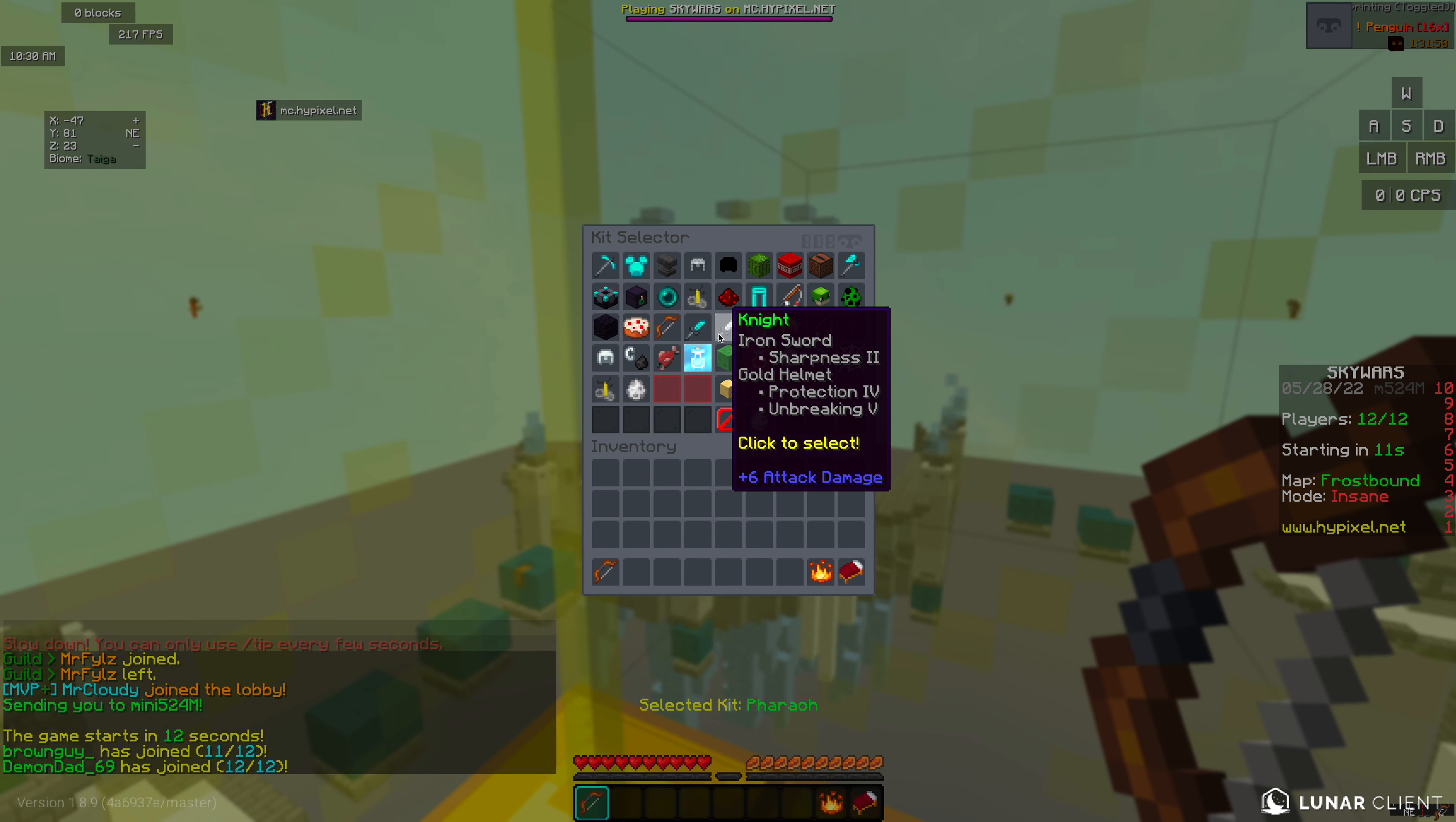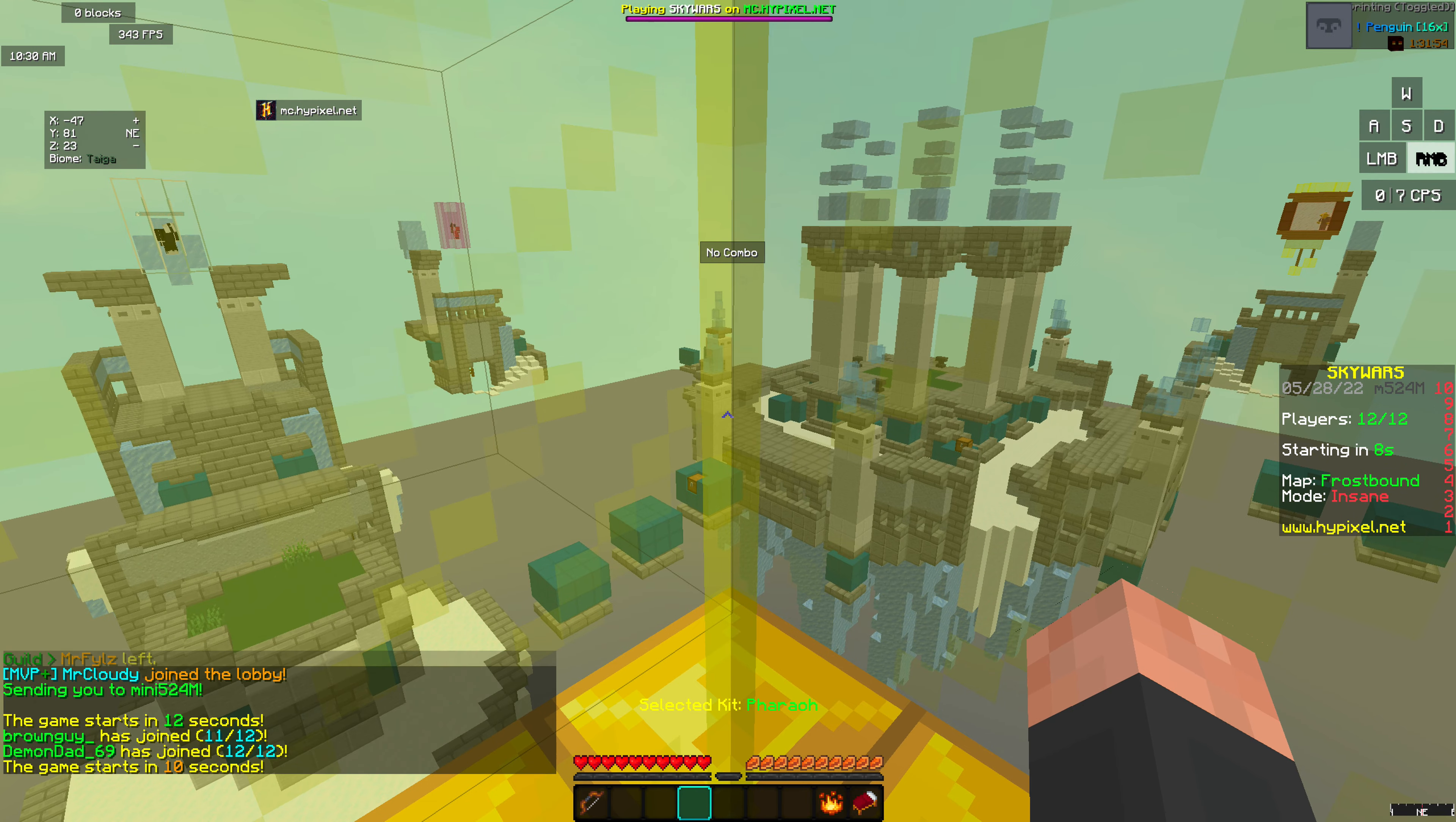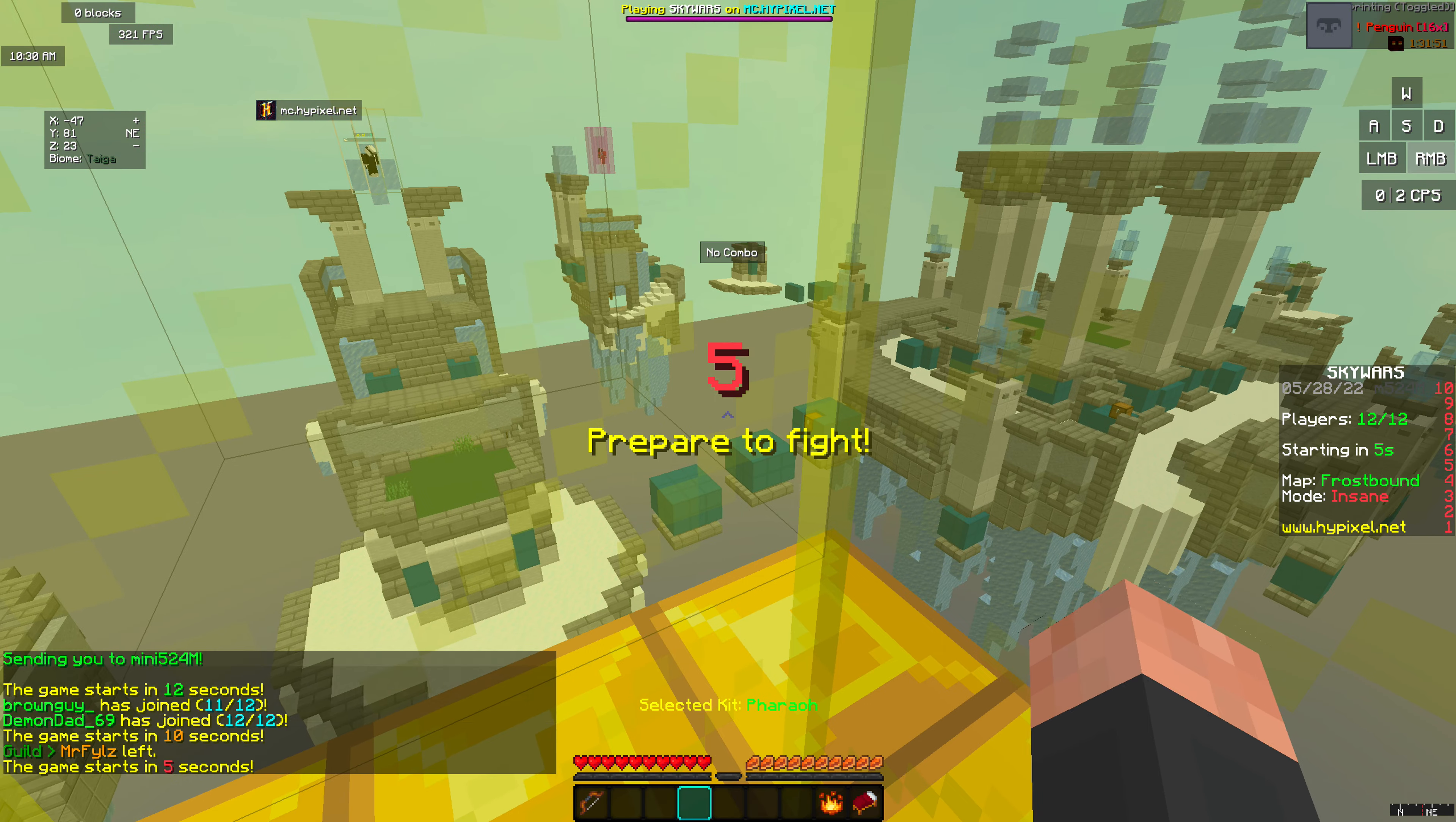So I'm just gonna go play one SkyWars game to show you how good this method can be.